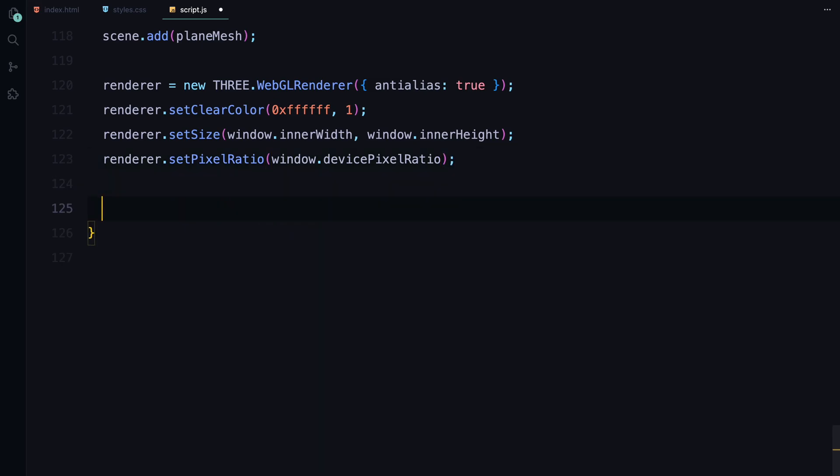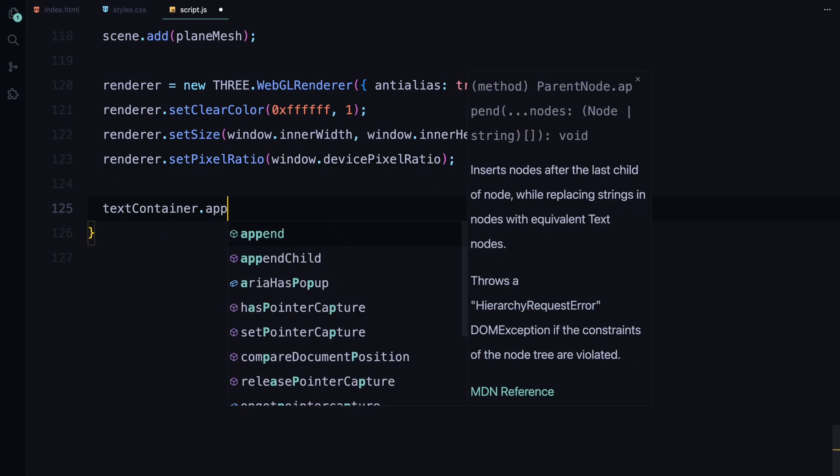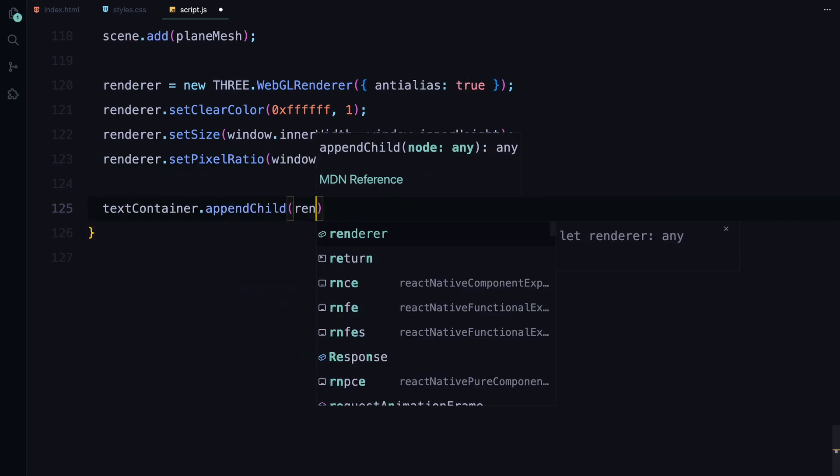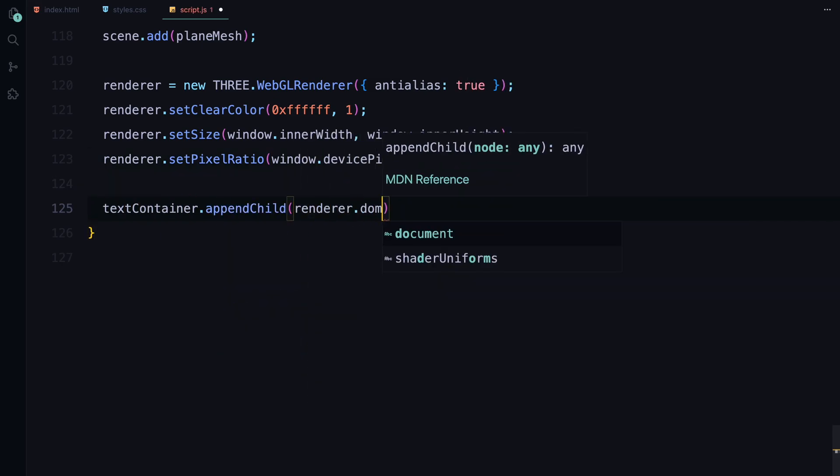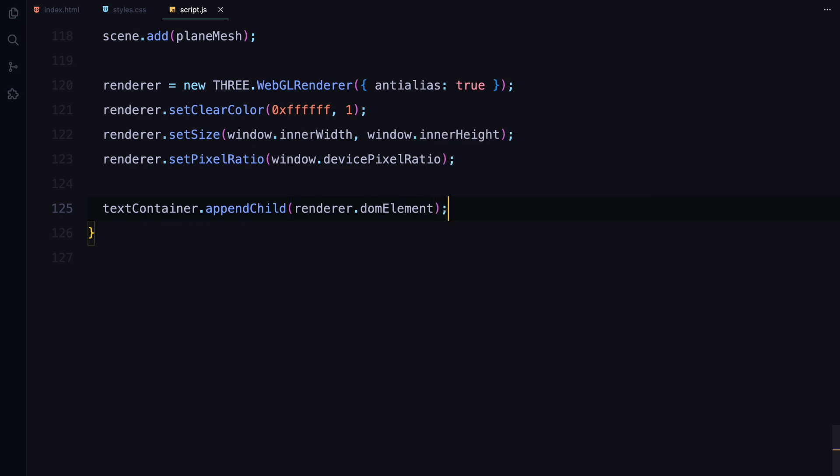Finally, we append the renderer's DOM element to our text container which we set up earlier in the HTML. This step integrates the WebGL content into our web page making the animation visible on the screen. By the end of this function, we have a fully initialized scene with a camera, shader driven text and a renderer ready to bring our animation to life.